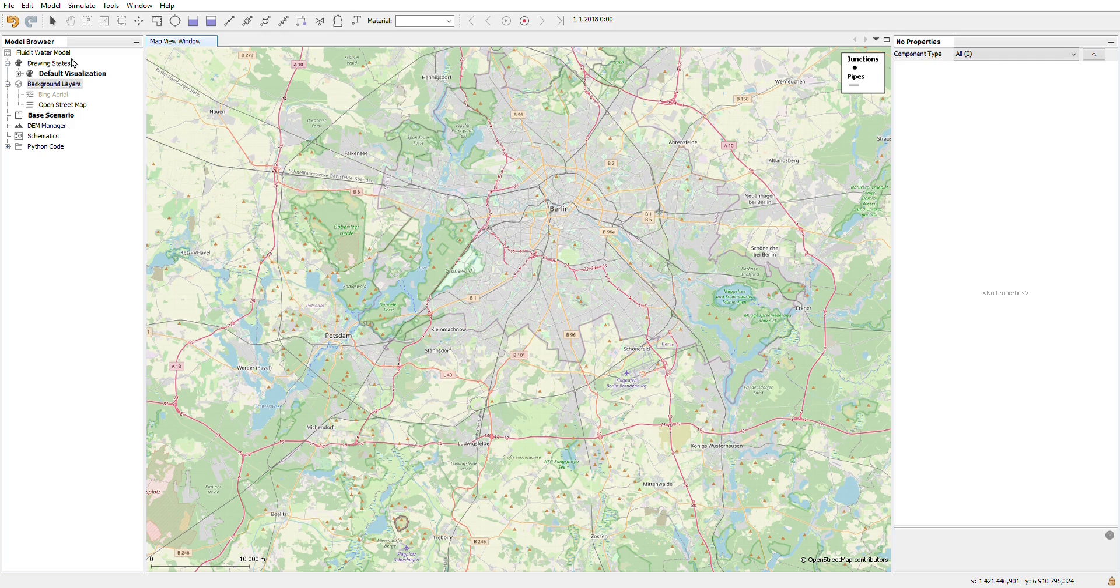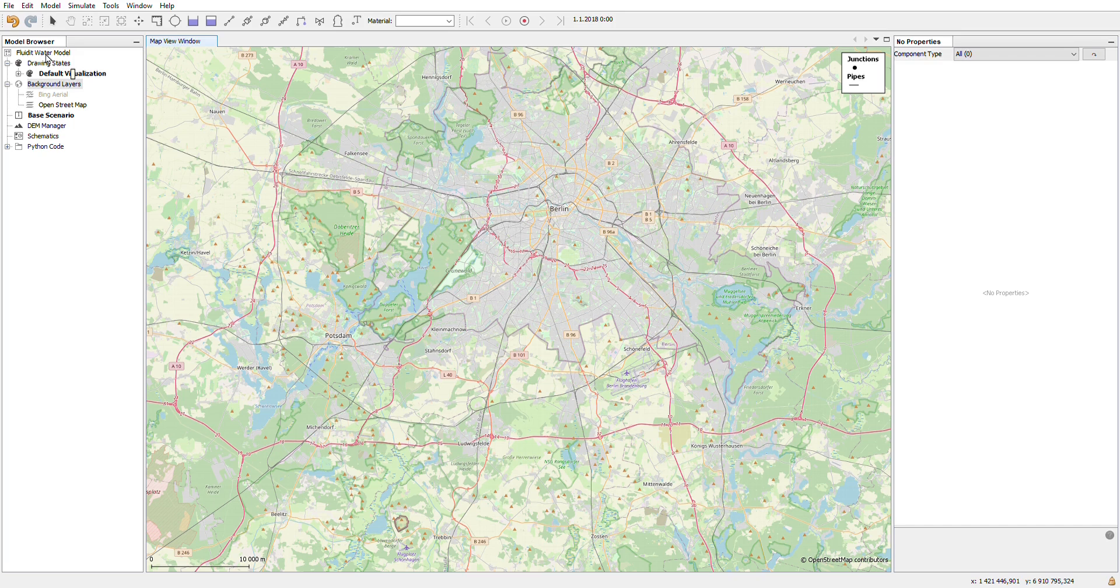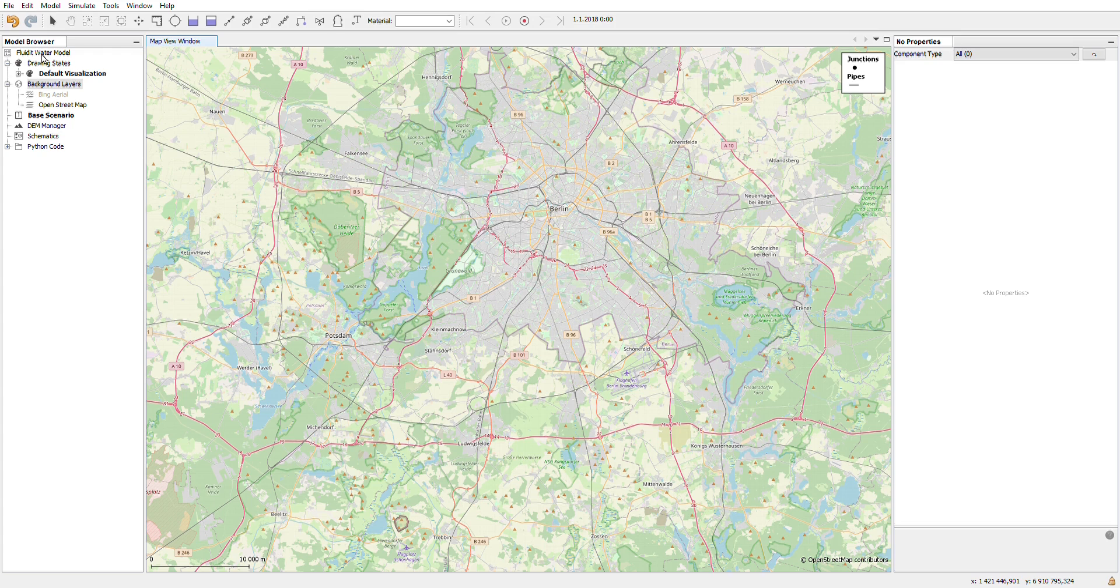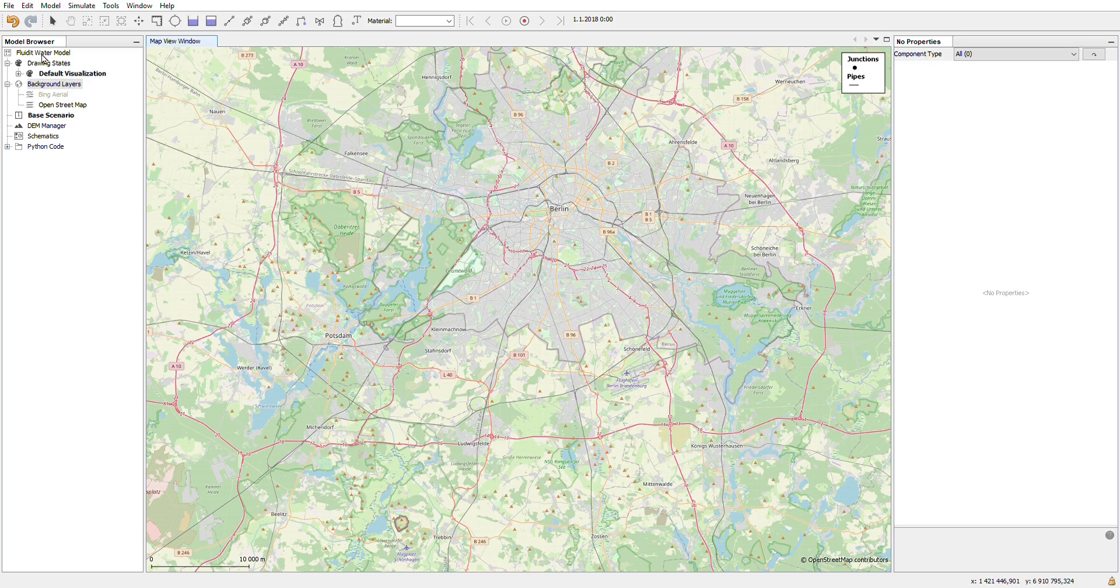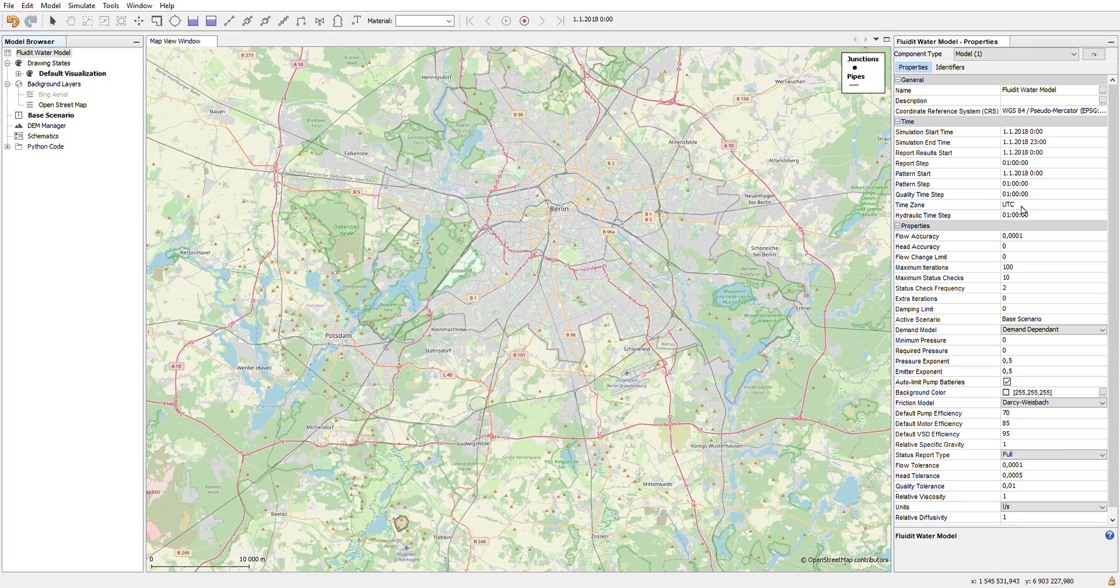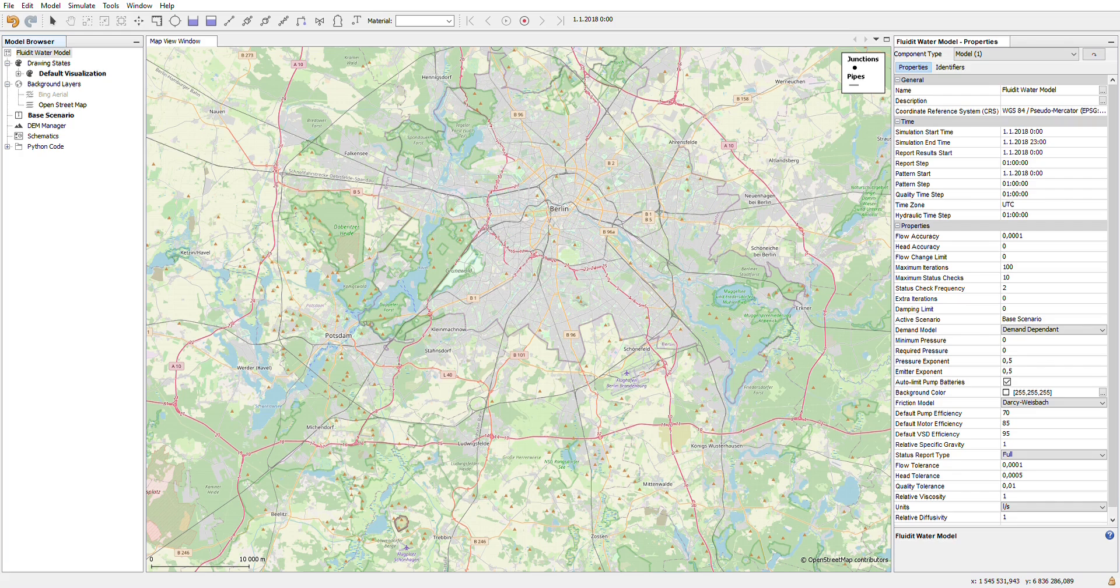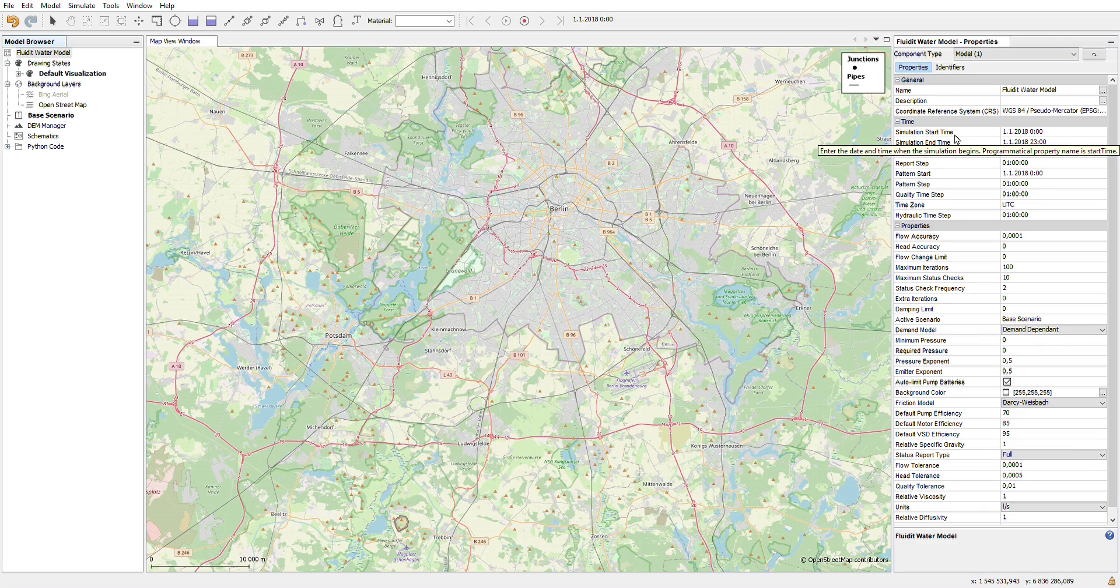When you start a new project, the most important thing is to check your model properties. You can access them by pressing the name of the model on top of the model browser. In the preset model, it's called fluid water model or fluid heat model depending on the software that you are using. When you click it, the properties window on the right hand side shows the properties of this selected item.